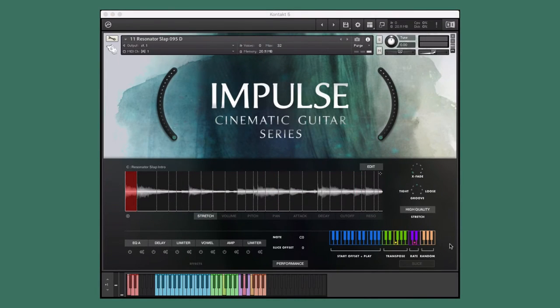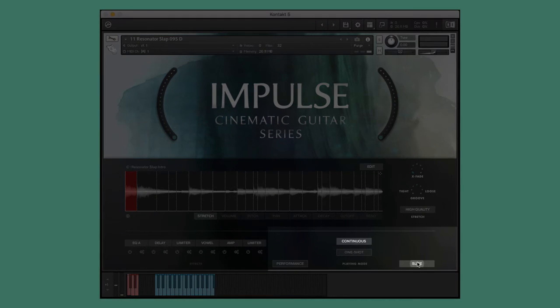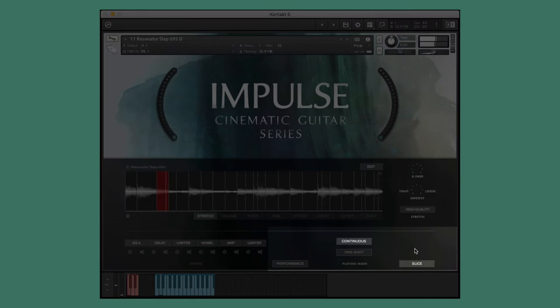Now let's take a look at this resonator sliced instrument. The slice performance mode maps each of the performance's slices to a single key on the keyboard. The slice mode has two performance options: continuous and one shot.